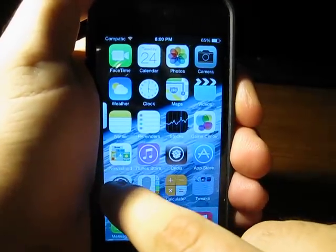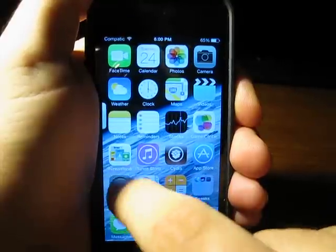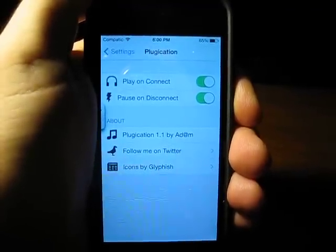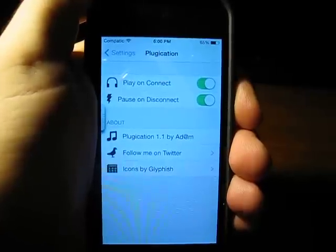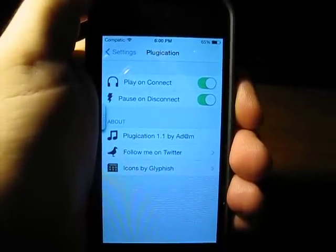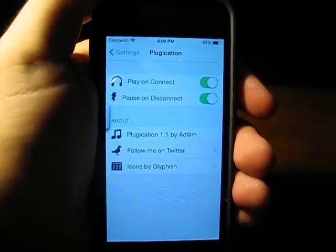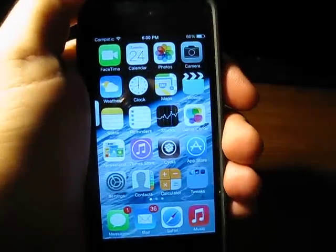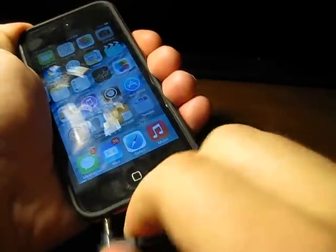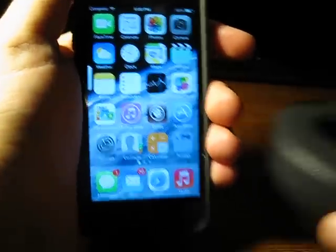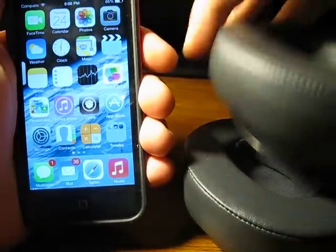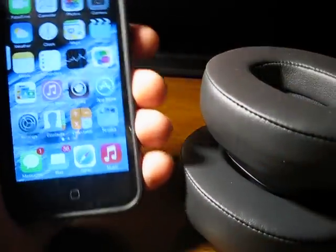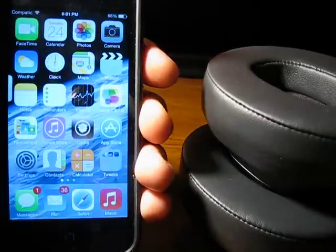On that note of music, let's go ahead and show you this nice tweak called Plugication. What is Plugication? Well, you know how you always unplug your headphones and want to stop listening to music, and then you plug them back in and nothing plays? That's rather annoying, isn't it? This is what this tweak fixes. I have it set on play and connect, pause and disconnect. So what I'm going to do is hook up my headphones. Now watch — stopped automatically.